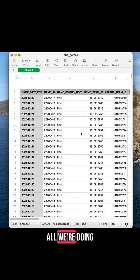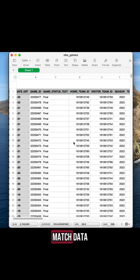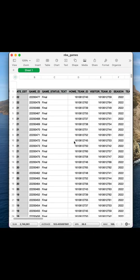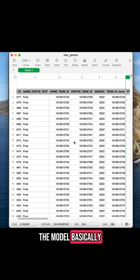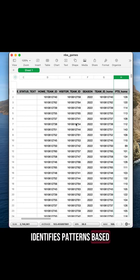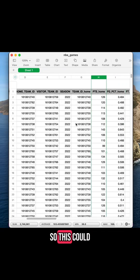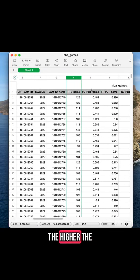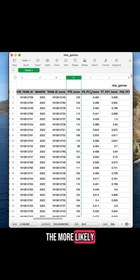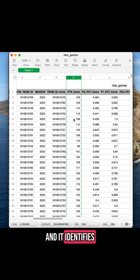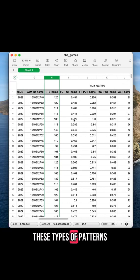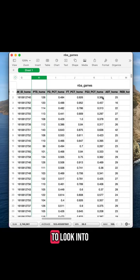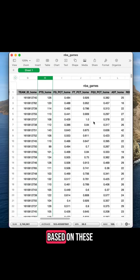All we're doing here is taking historical NBA match data and handing it to a model. The model basically identifies patterns based on this historical data. This could be something like: the higher the field goal percentage, the more likely it is that the outcome of the game is a win. It identifies these types of patterns for all of the fields that we tell it to look into.